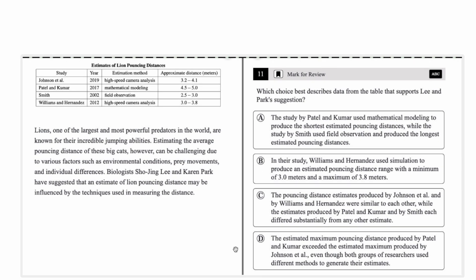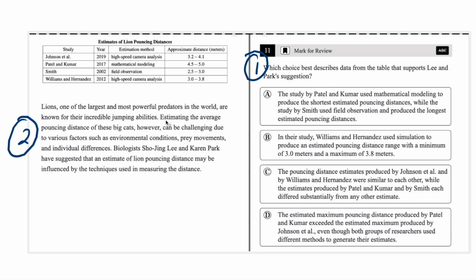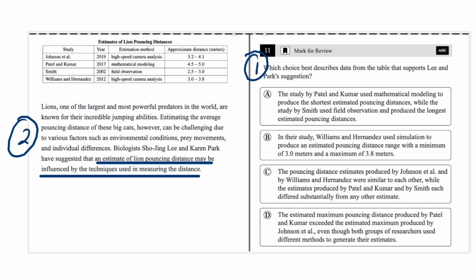Now let's look at a second example. First step: read the prompt — we need data that supports their suggestion. Reading the passage: 'Lions, one of the largest and most powerful predators in the world, are known for their incredible jumping abilities. Estimating the average pouncing distance of these big cats can be challenging due to various factors such as environmental conditions, prey movements, and individual differences. Biologists so-and-so have suggested that an estimate of lion pouncing distance may be influenced by the techniques used in measuring the distance.'